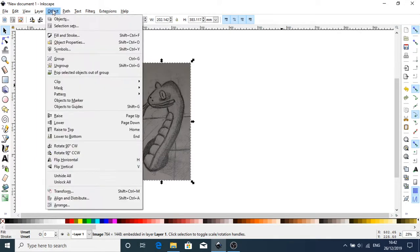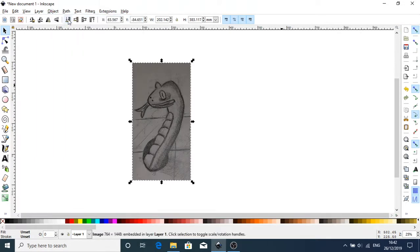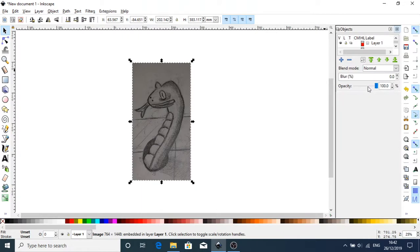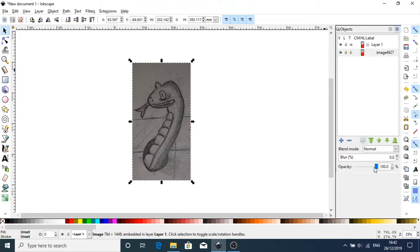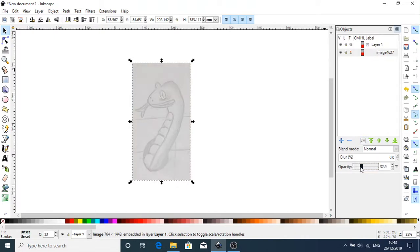In objects, I'm going to make sure my image in my layer is dropped in opacity. That will do.